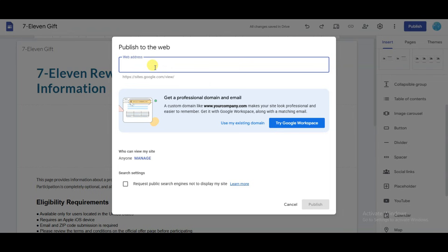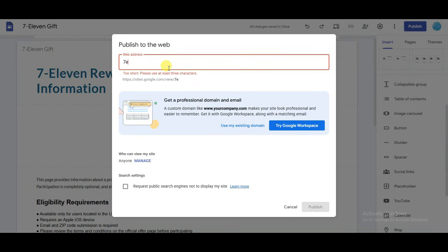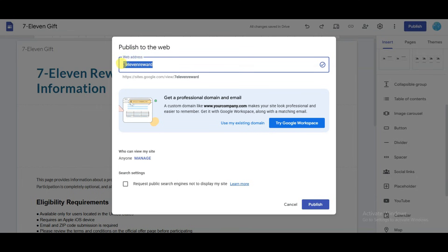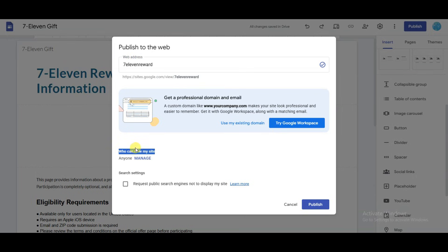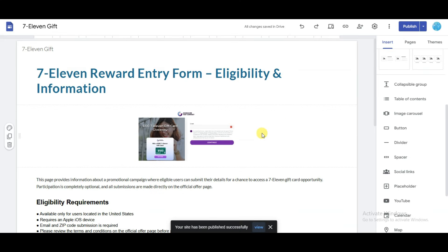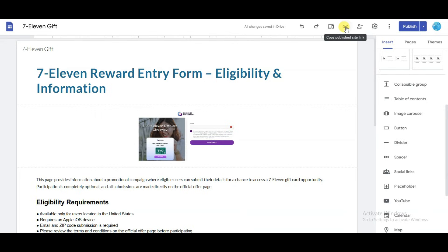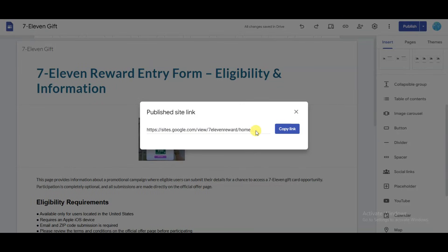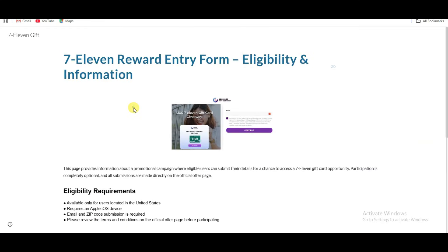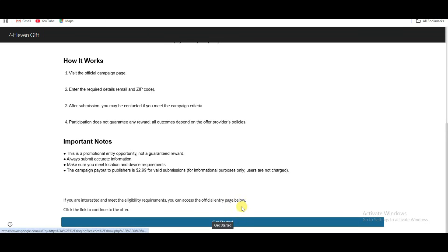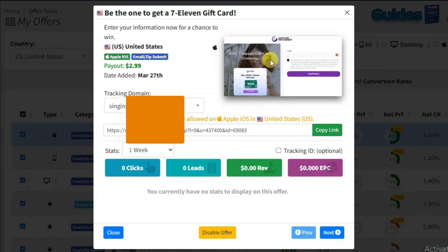Go on Google Site, click on button, type your button name, paste your CPA link, and click insert button. Drag the button into place. After completing it, click the publish button. Type your unique web address, then copy this link and open it in a new tab. You can see the web address is available and you can set permissions for who can view your site. Click on publish button. Your Google Site has published successfully. When a user from United States clicks on this button using an Apple iOS device, they are redirected to the landing page, and when they complete the required step, CPGrip may credit your account with the payout.